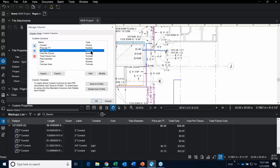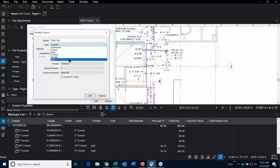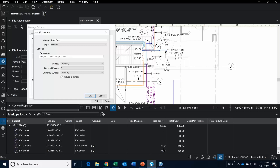Once you say OK, here's a thing to keep in mind: you need to have the base column created before you can create a totals formula column. When we go into Total Cost, we'll see it's a formula. Go into Modify, give it a name, and make it a formula rather than a number. In the expression, we have 'Length × Price Per Foot'. If the price per foot column was not created first, you won't get that as an option.